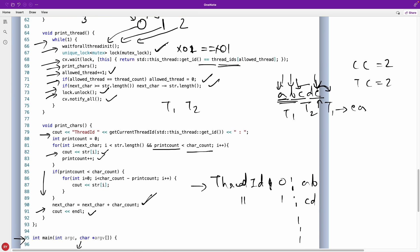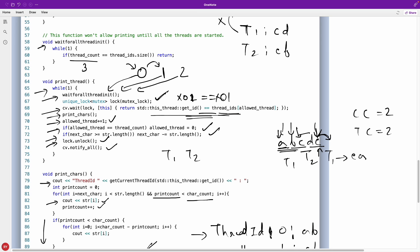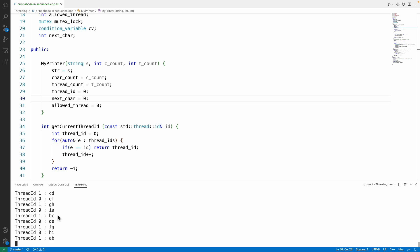Once done printing, the thread unlocks the mutex and calls notify_all, waking T1 and T2. They both try to acquire the lock, but only the one matching allowed_thread proceeds — so T1 executes next, then allows T2. The condition variable is key: it controls which thread sleeps and which proceeds when there's a race for execution.